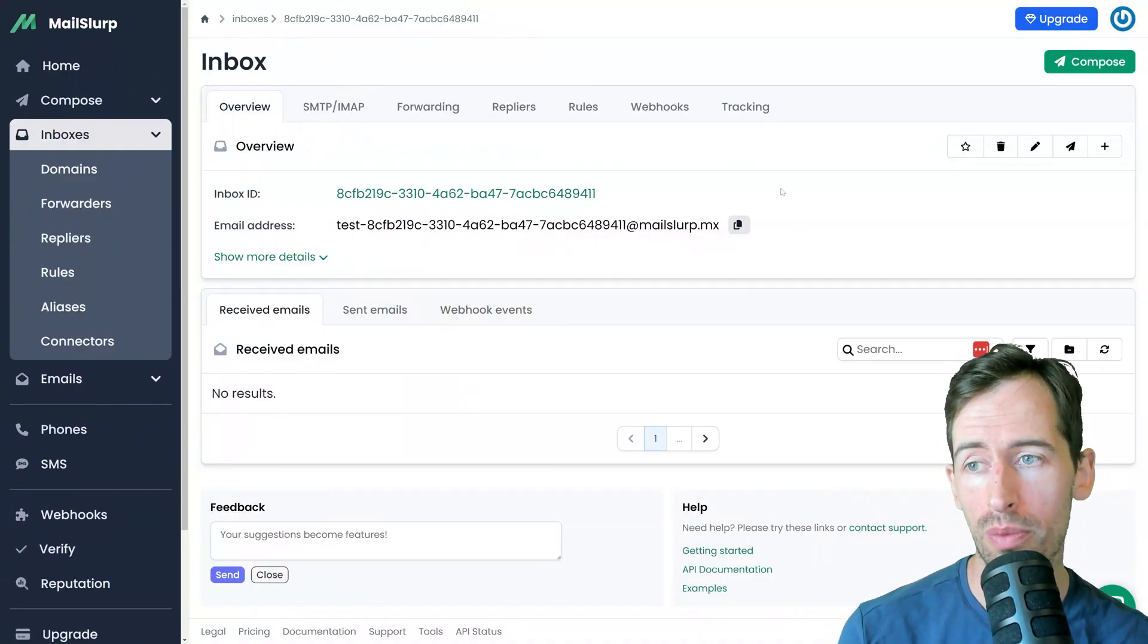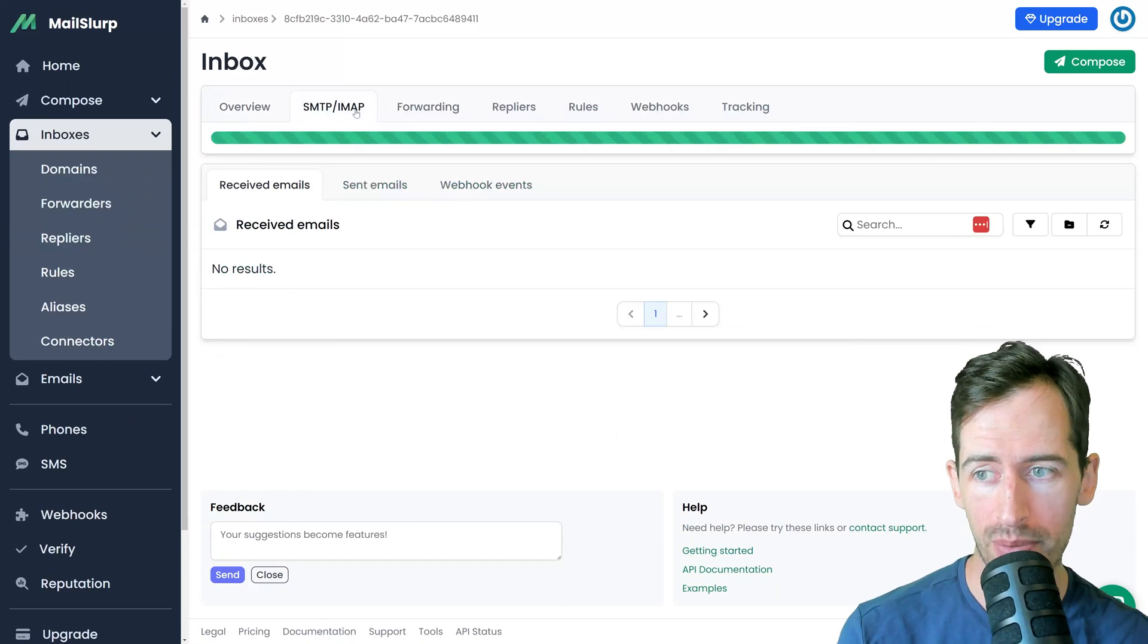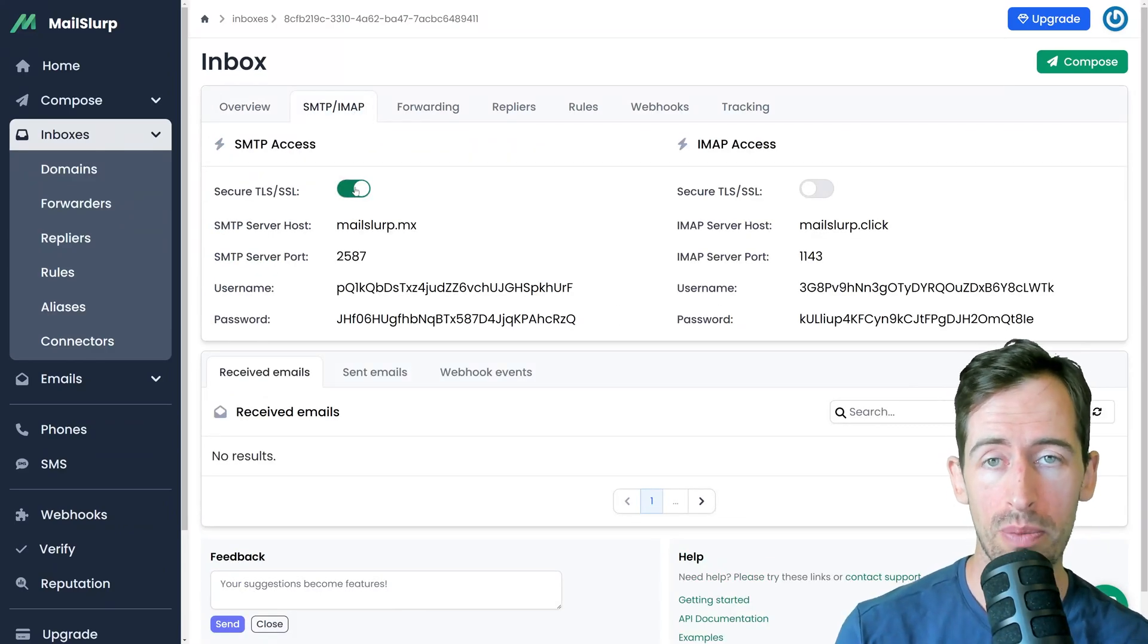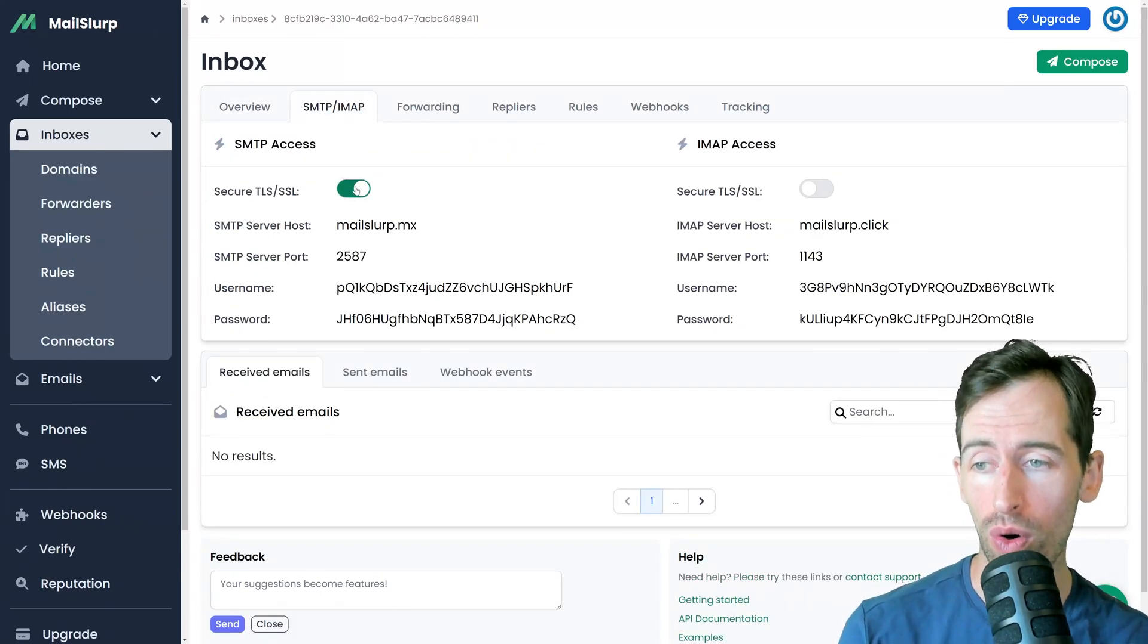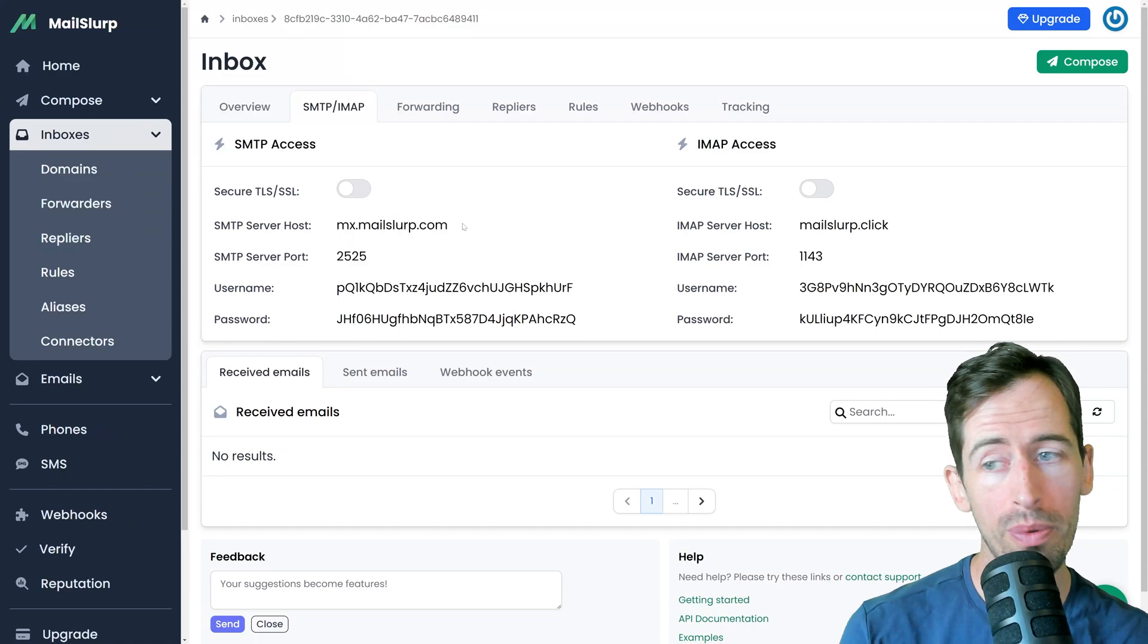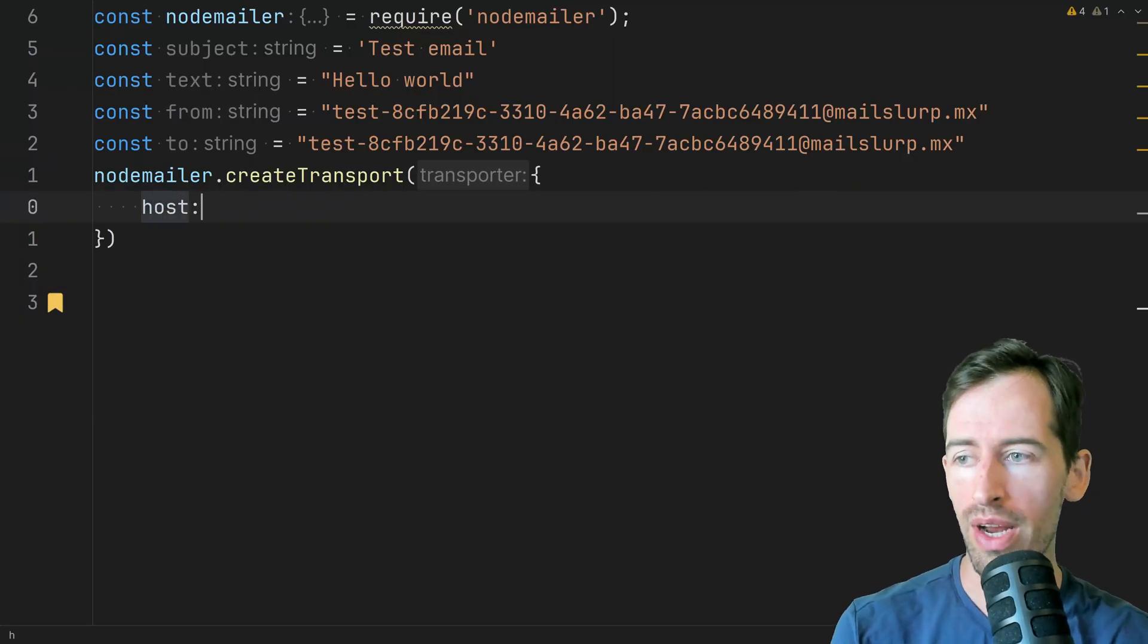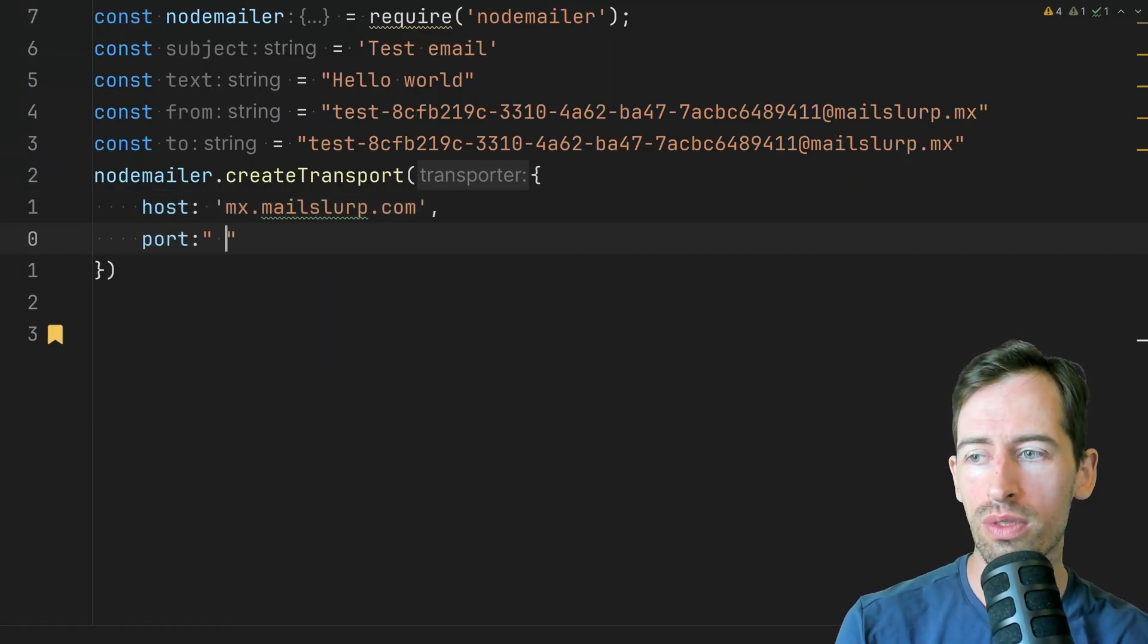So if I go back to my Mail Slurp app and click on the SMTP IMAP tab. So for this example I'm going to keep it simple and connect over plain auth. So let's copy our server host and write host and port.